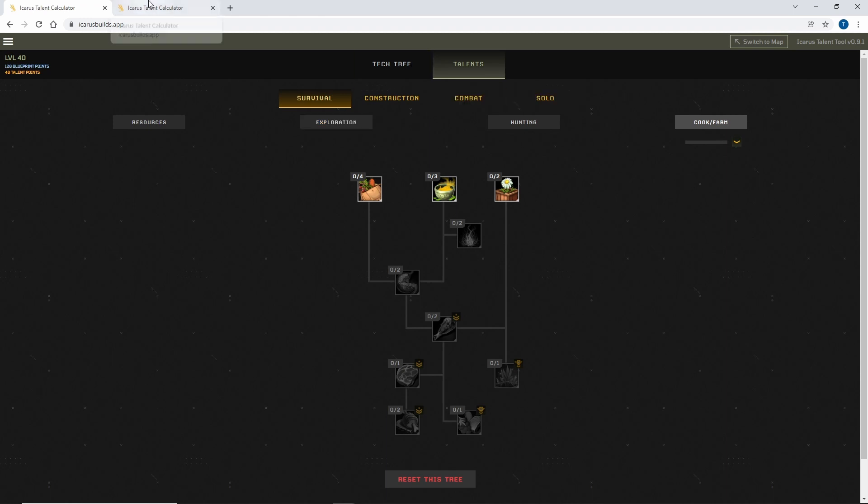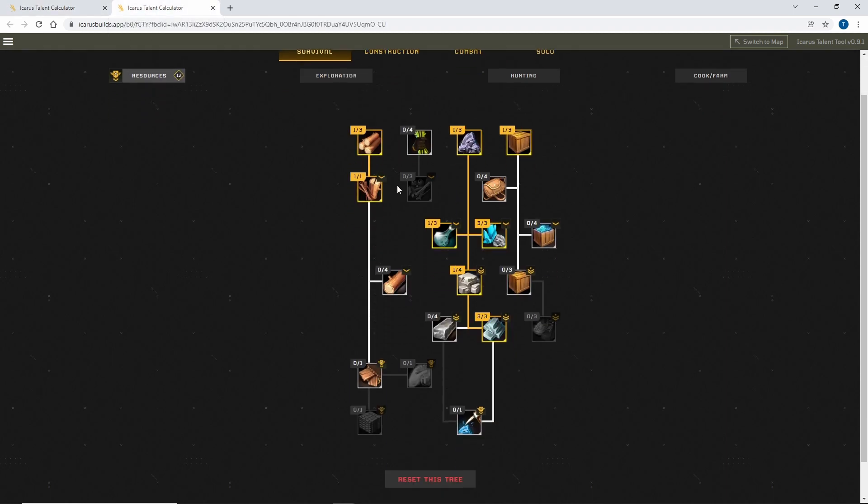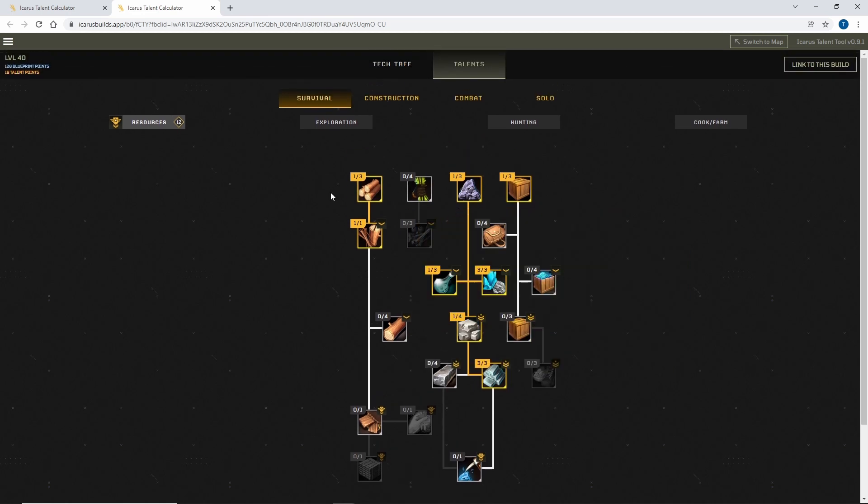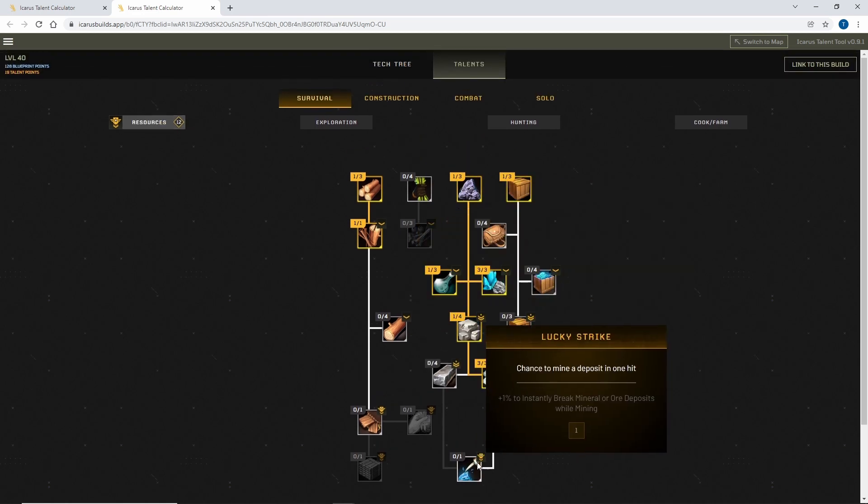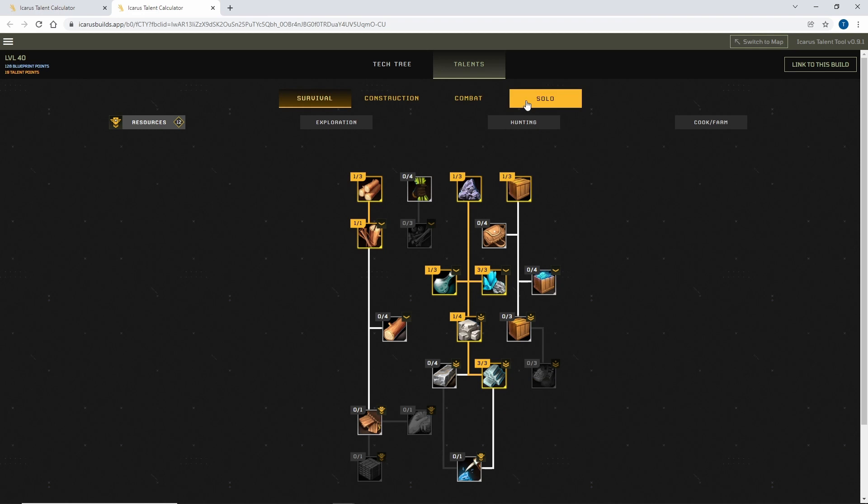So what I have done is I've planned out myself a little bit of a build. The resources tree kind of interested me, so I had a bit of a look at that and worked out what I might want to get increased yield from metal deposits because, hey, that sounded interesting to me.